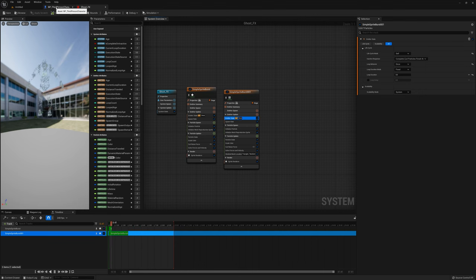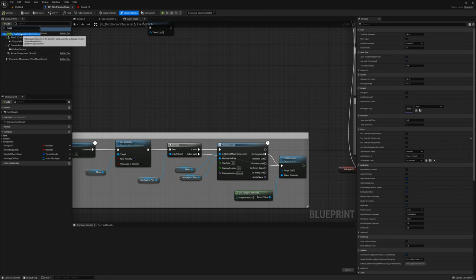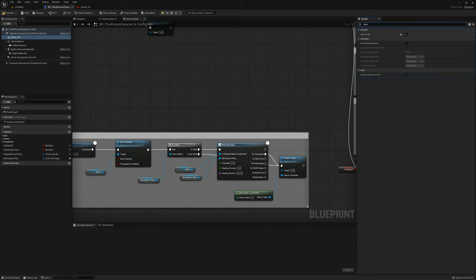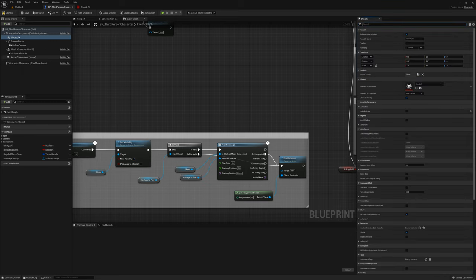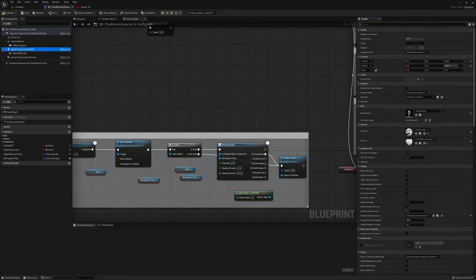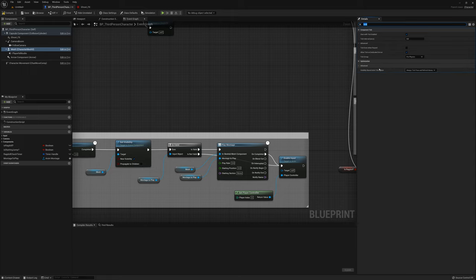I'll save that. Now I'll add this to the third person character as a Niagara particle system component — Ghost FX is already selected. I'll turn off auto-activate so it doesn't turn on right away. I also need to select on the mesh and find visibility based anim tick option, and set it to always tick pose and refresh bones. That'll make sure our Niagara mesh is updated.